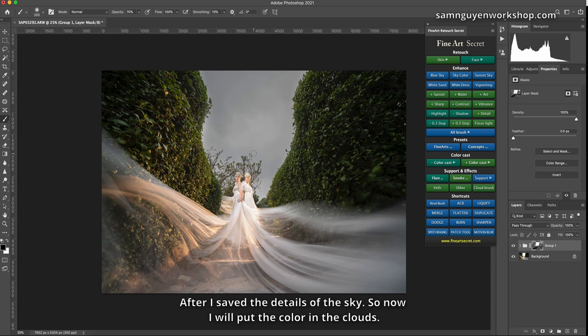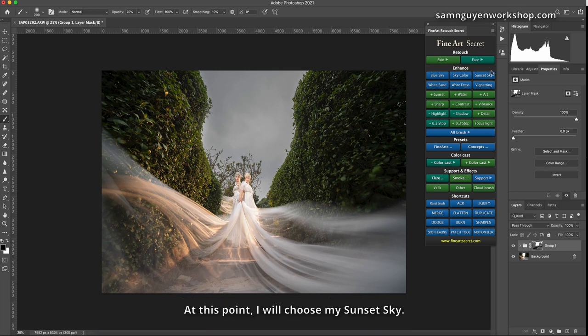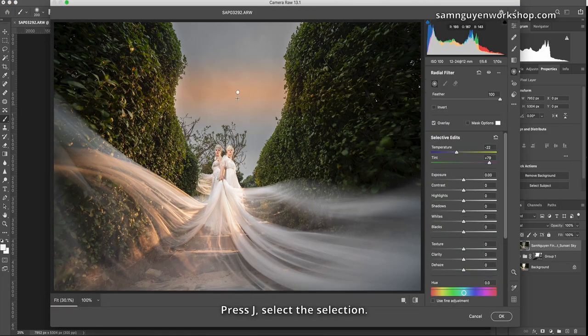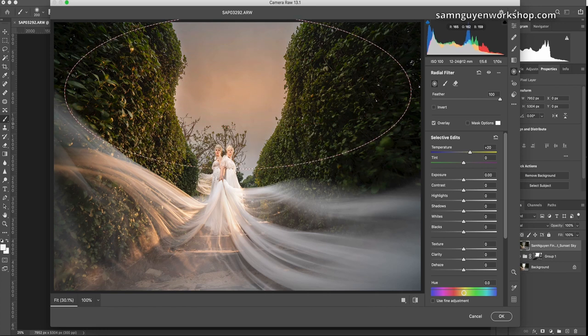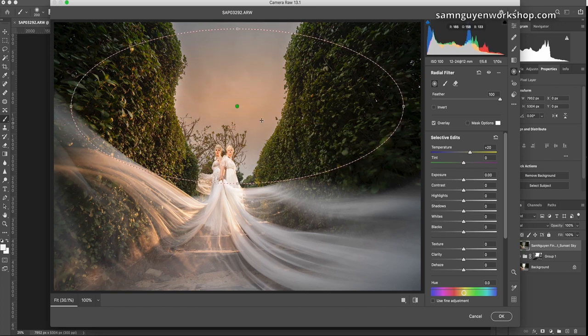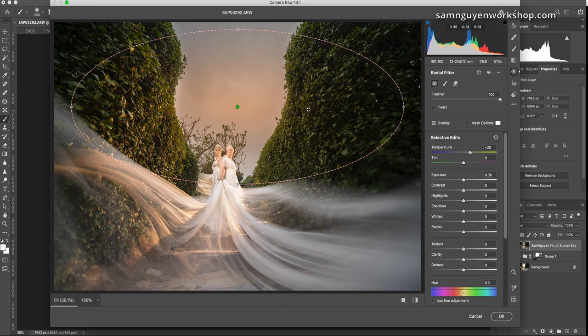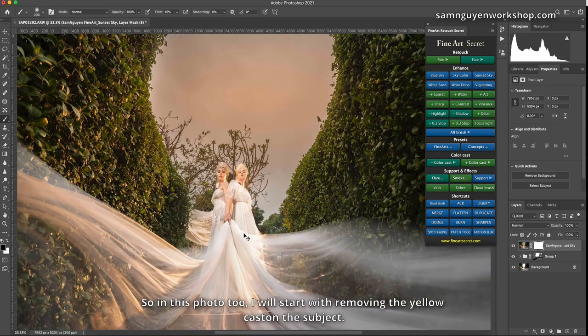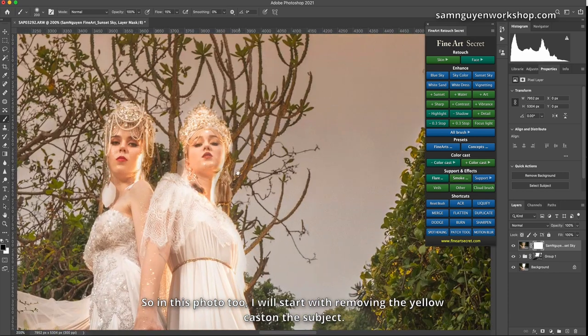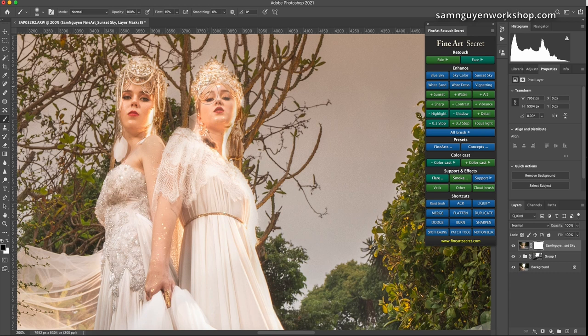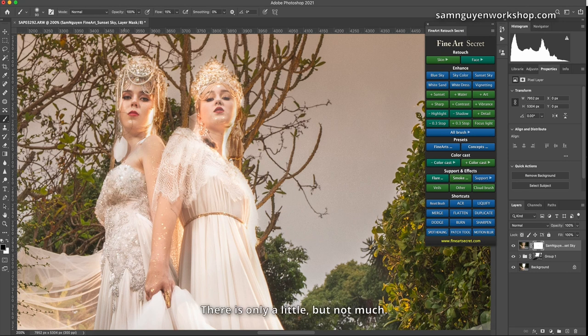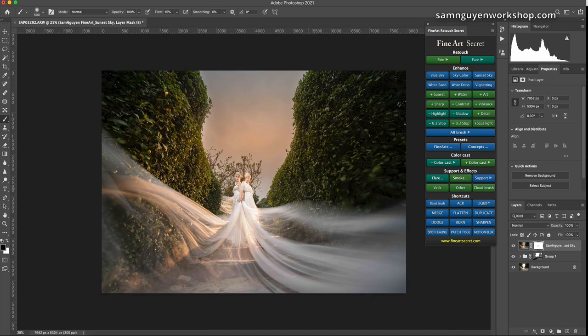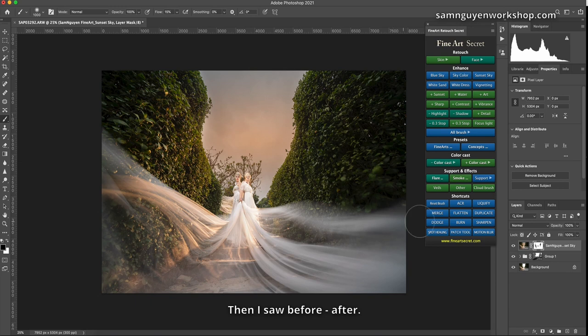At this point I will choose my sunset sky. Press J, select the selection. Okay. So in this photo too, I will start with removing the yellow cast on the subject. I will scan here. There is only a little, but not much. Sweeping apart affects the grass as well. Then I saw before, after.